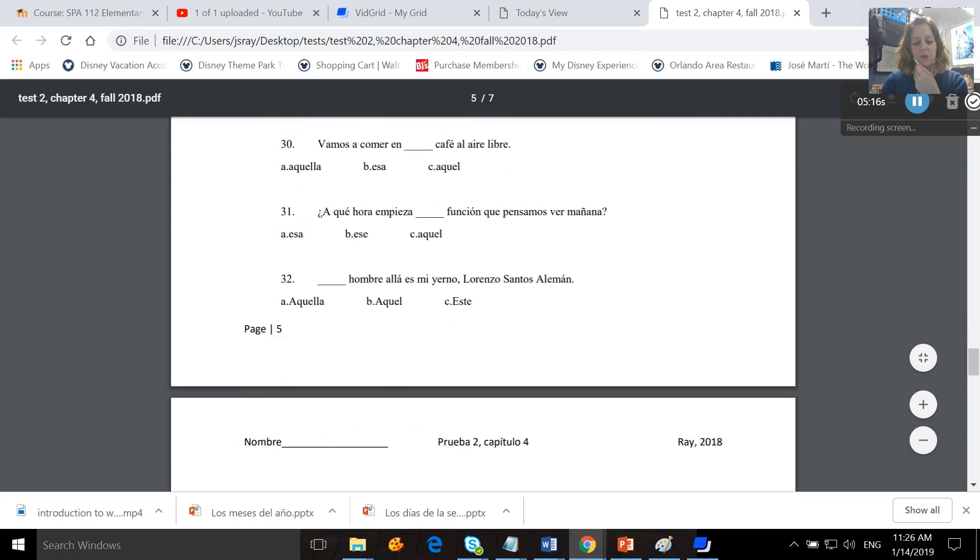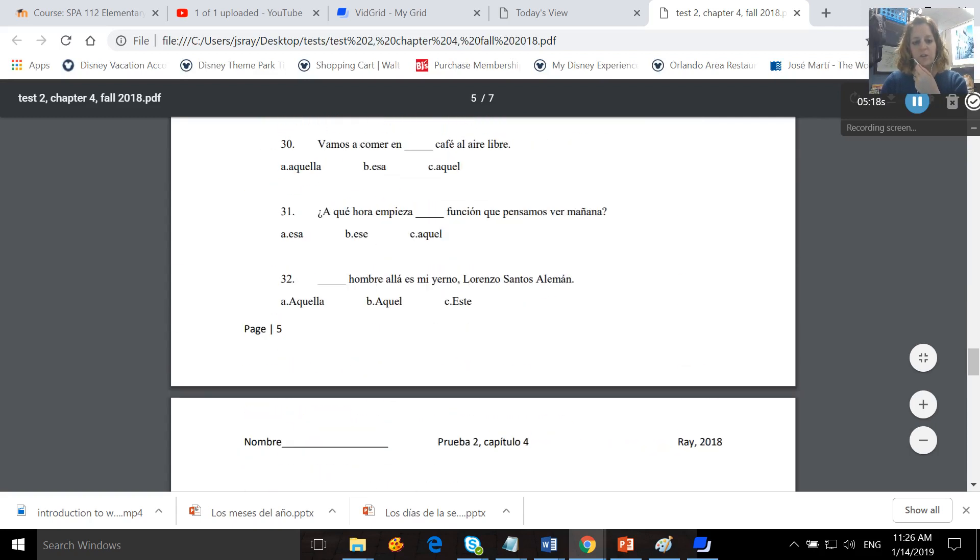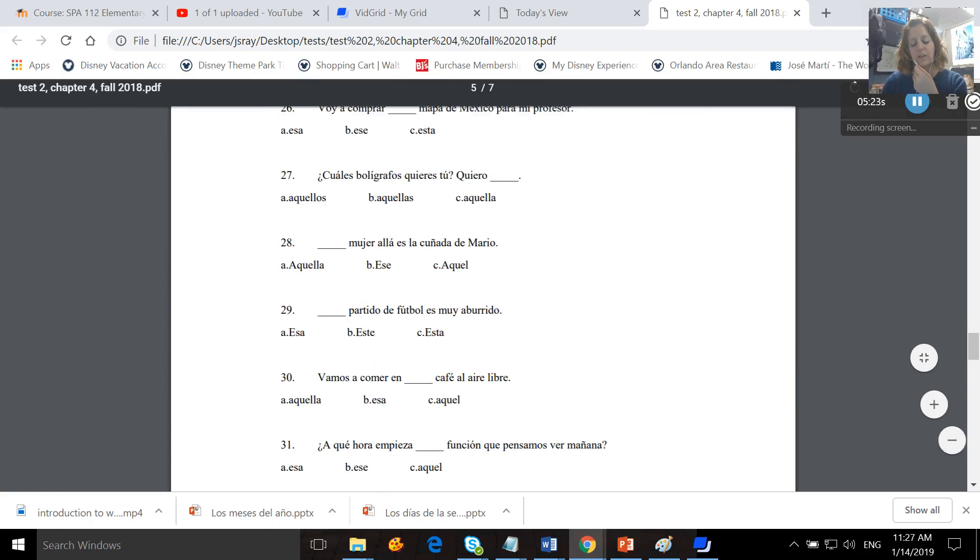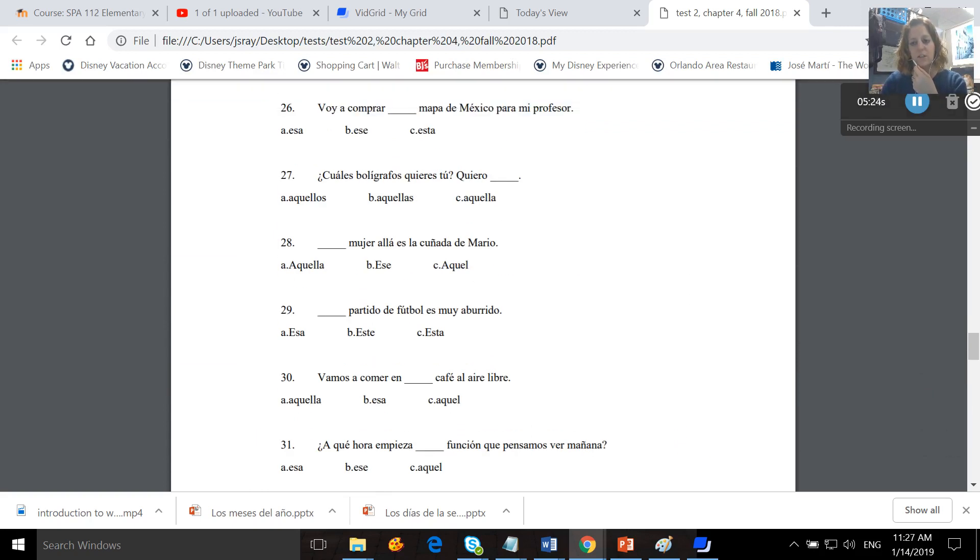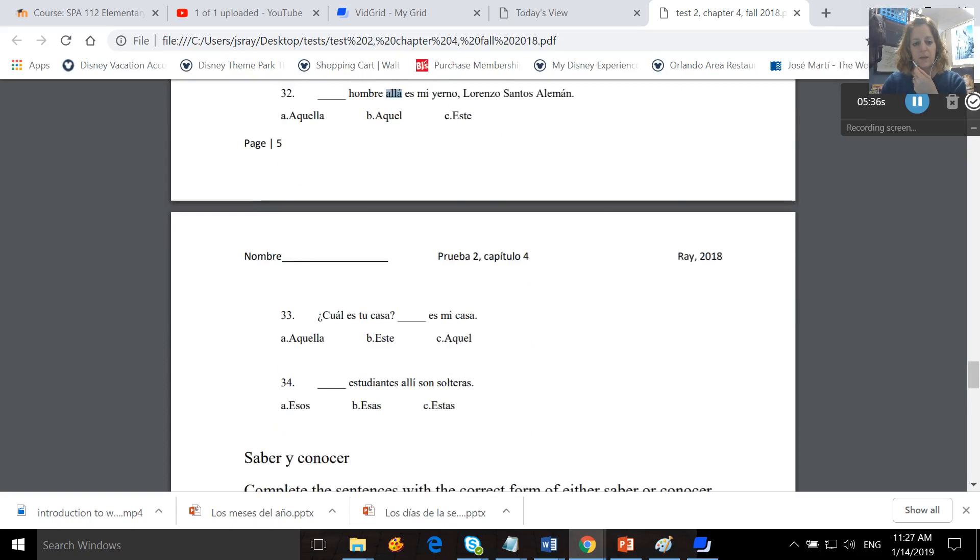So you pick the correct one, and you'll also be looking for words like allá and aquí, which tell you also which demonstrative adjective to be using. Remember, este and estos are close to you. Este and estos are a little bit far from you. And aquel, aquellos, very far from you.